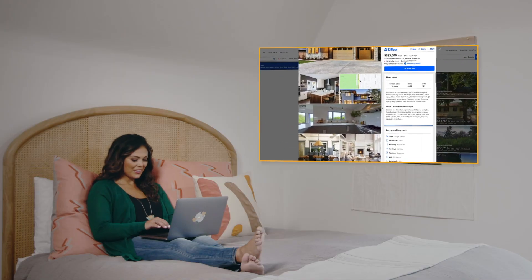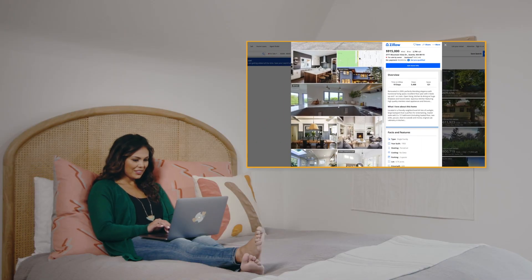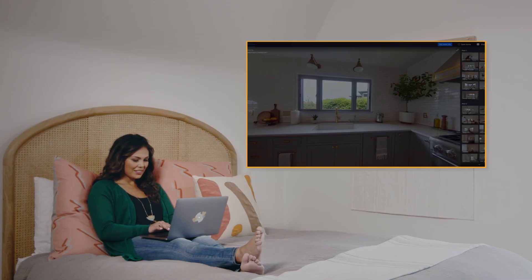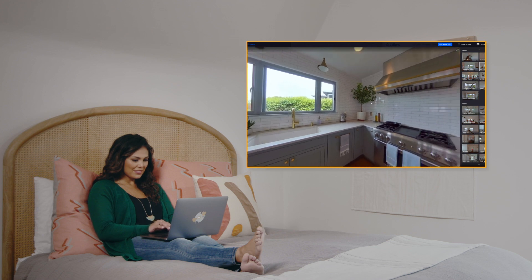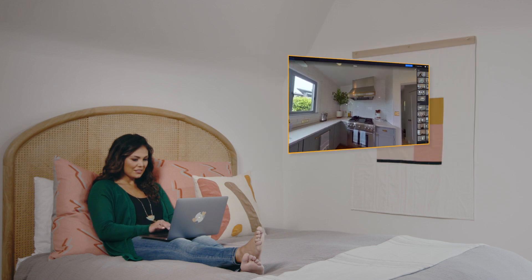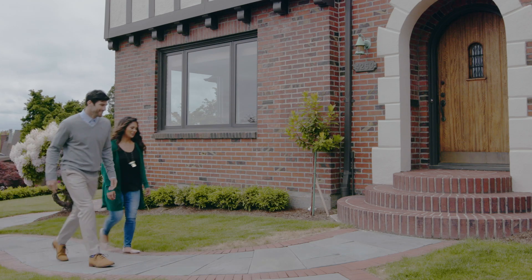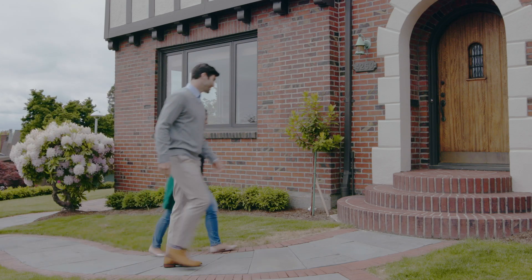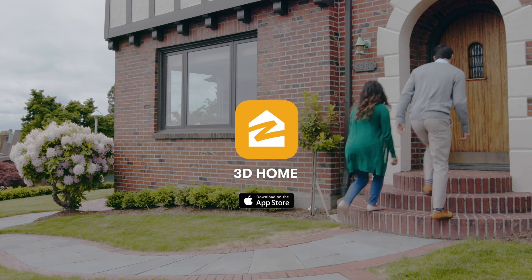The 3D Home app lets you create an immersive media experience that helps attract more buyers, sellers, and renters. Then they can arrive at showings more informed. Get started today by downloading the 3D Home app.